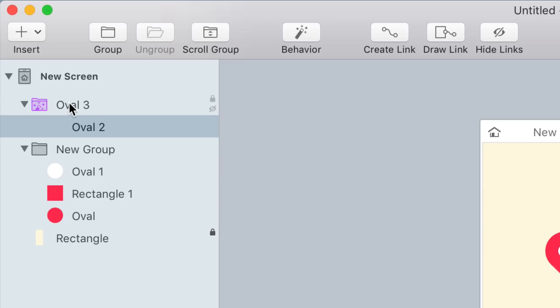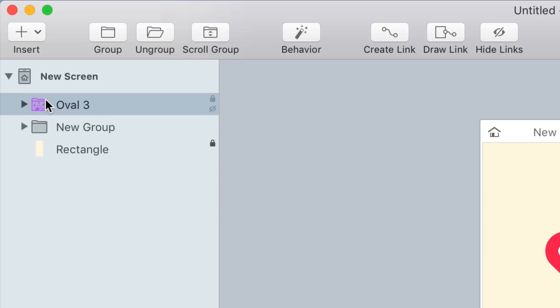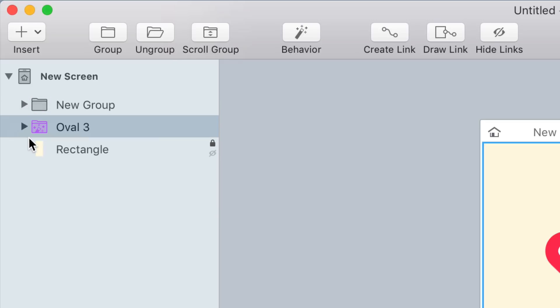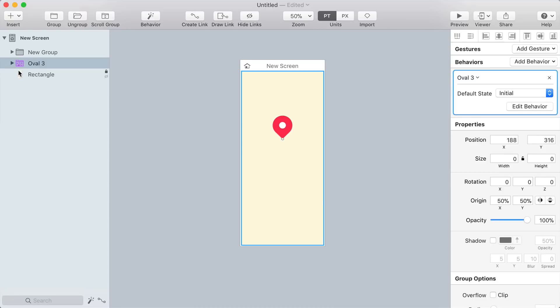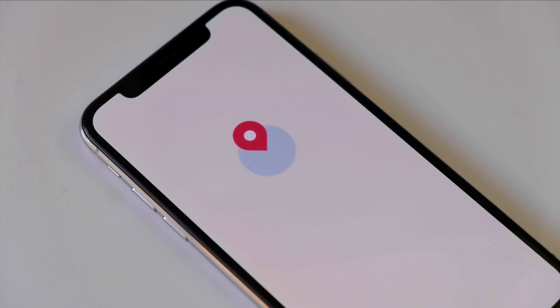And I should move this behavior group below the map pin. So I'm going to drag it down in the layer list behind the map pin. Let's look at the preview once more and that looks a lot nicer and looks like everything's working correctly.